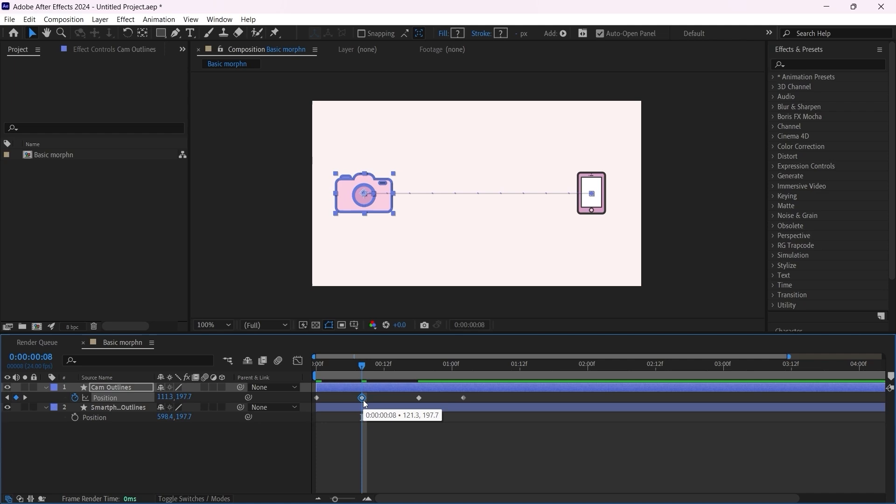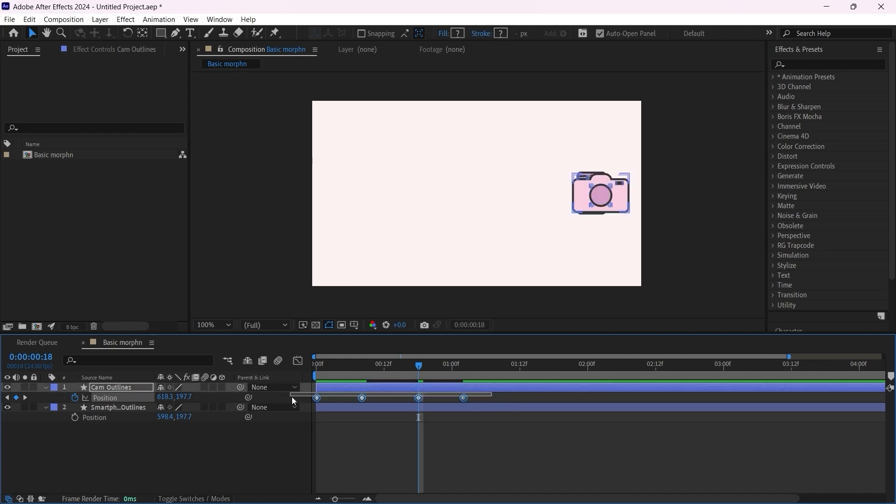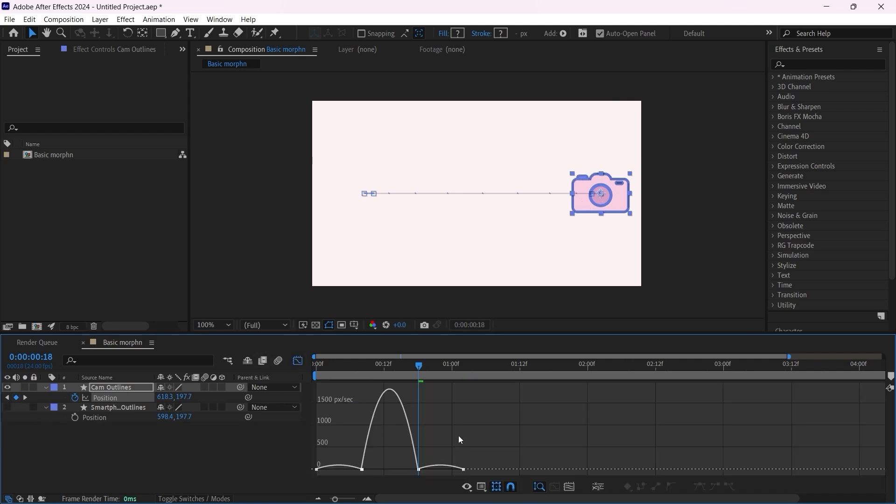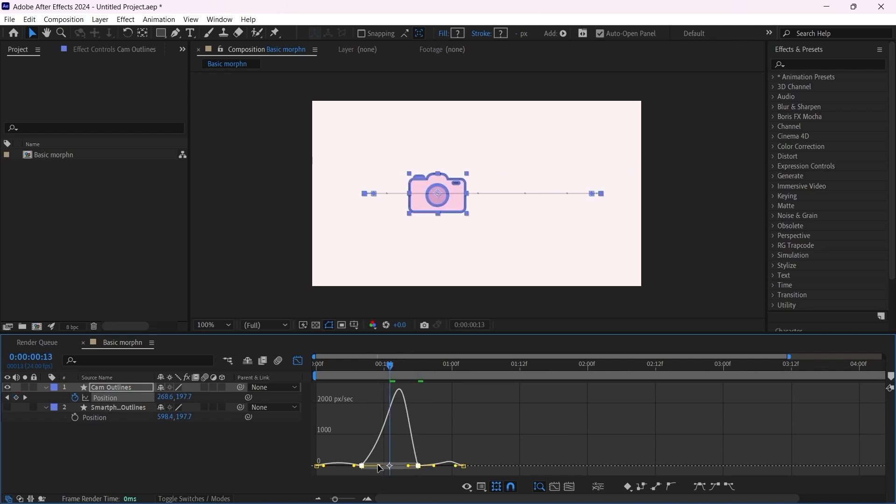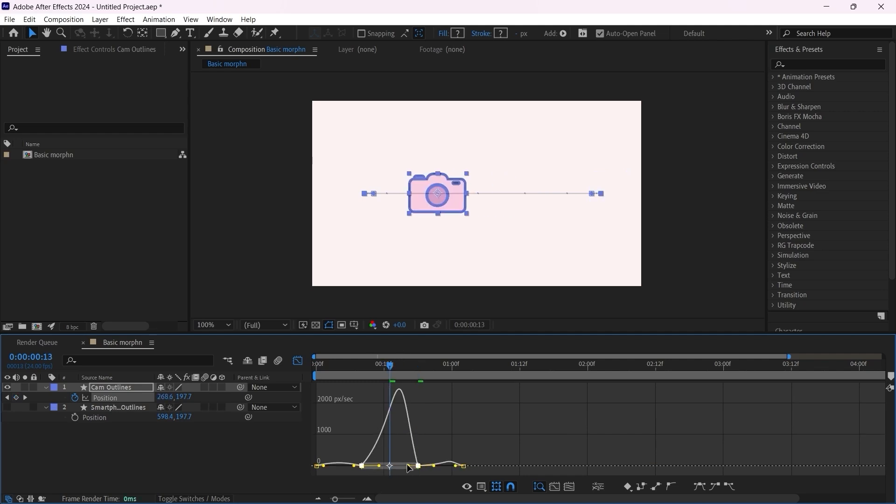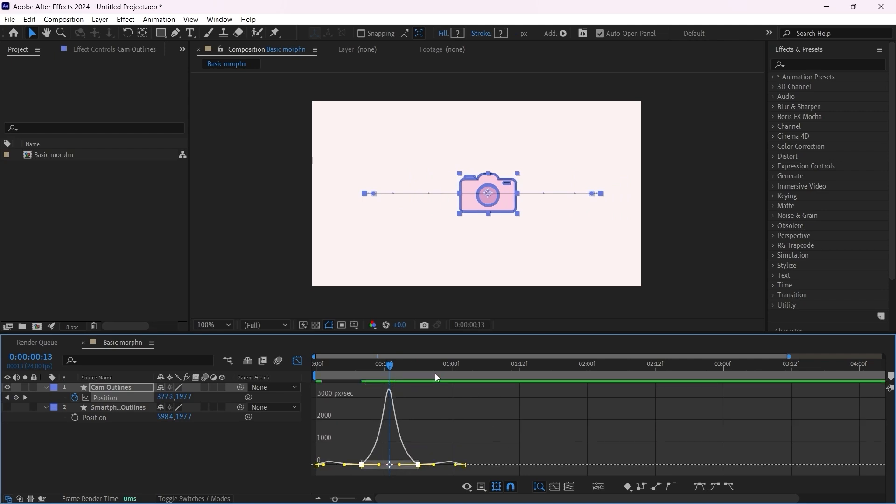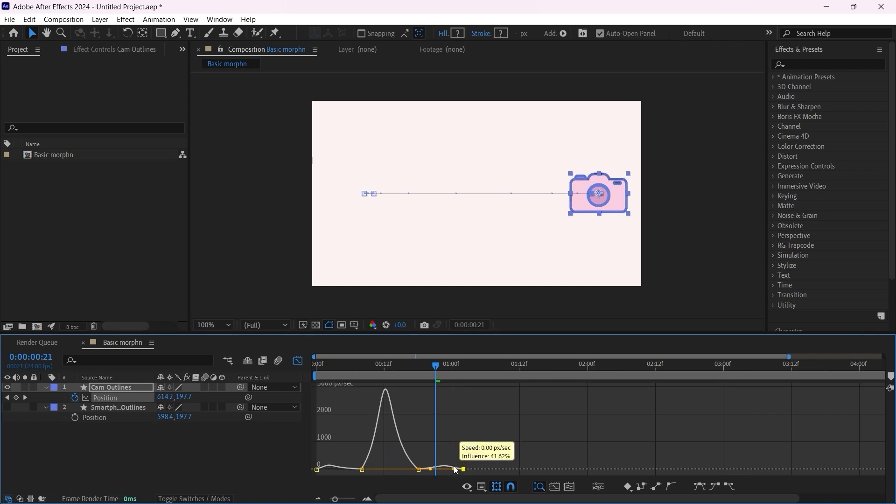For this keyframe I'm gonna move it a little bit to the left. I'm holding shift and I click two times on the left arrow, and same thing for this one, hold shift and click the right arrow two times. Now let's select everything, F9 for the easings.